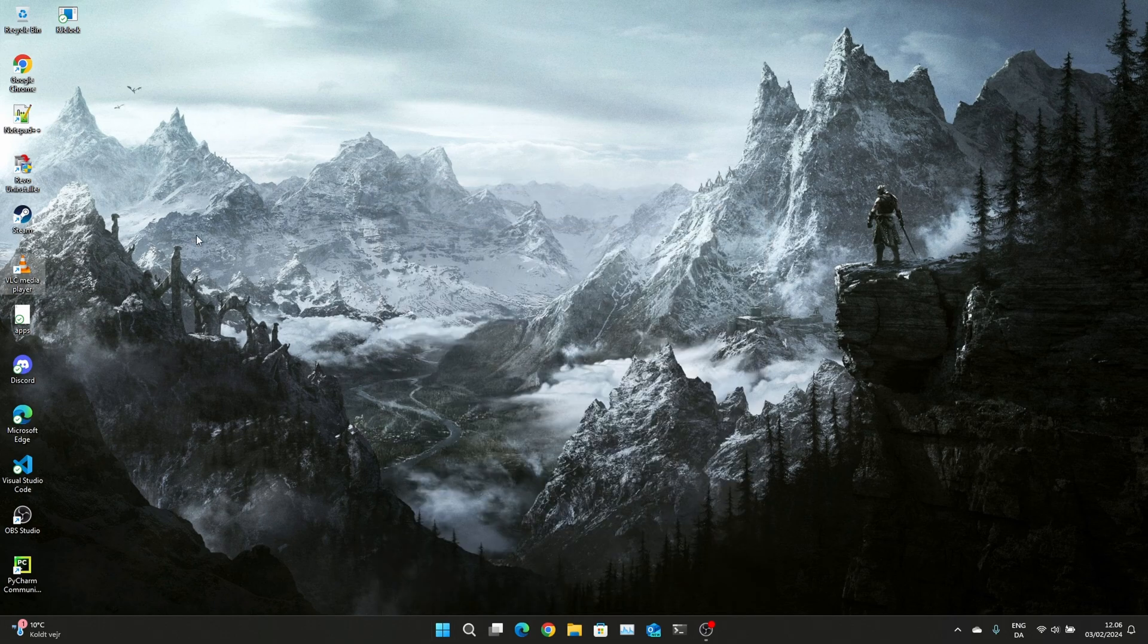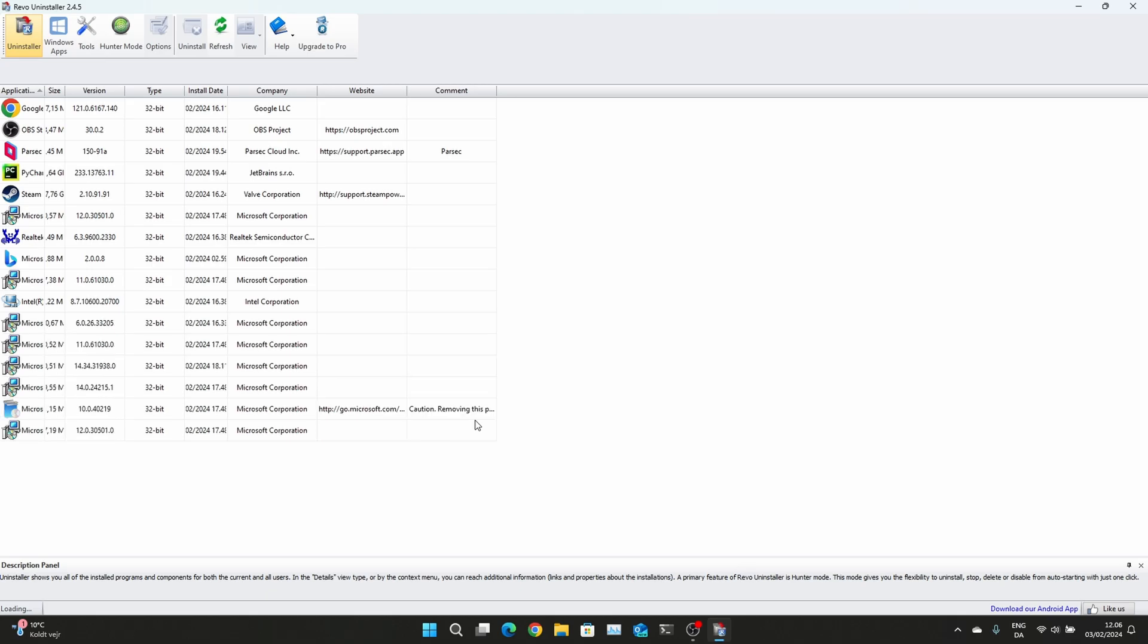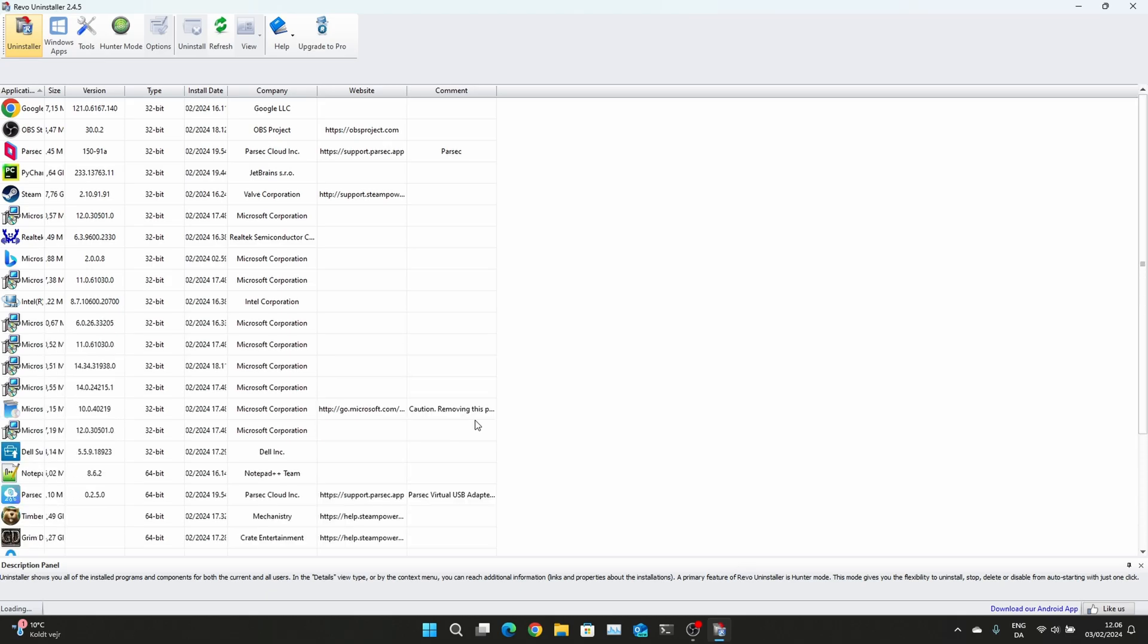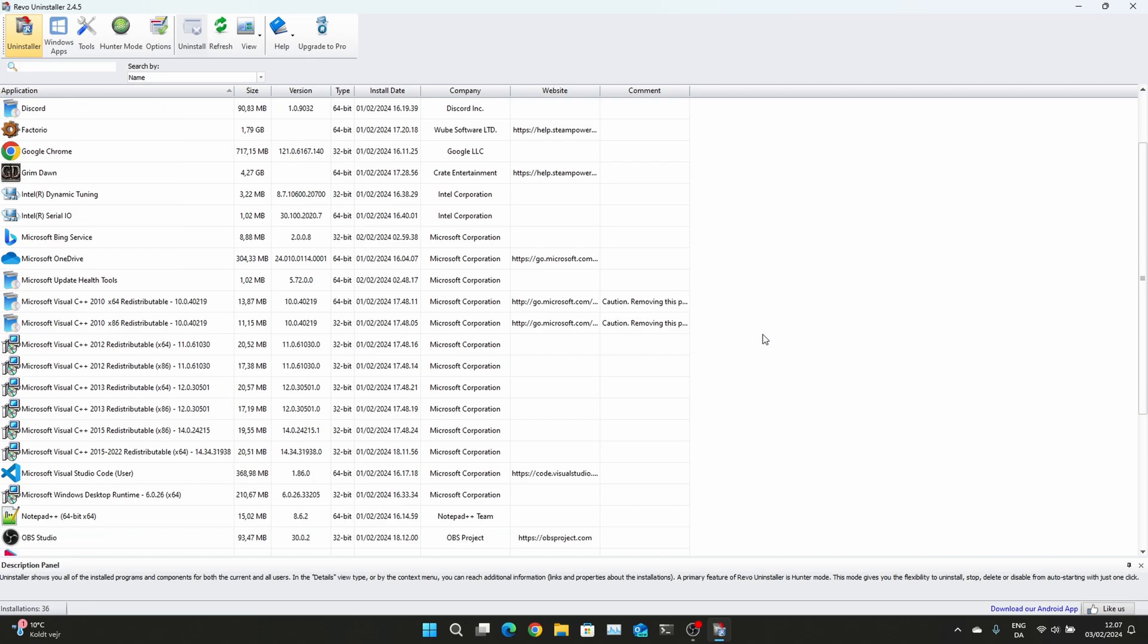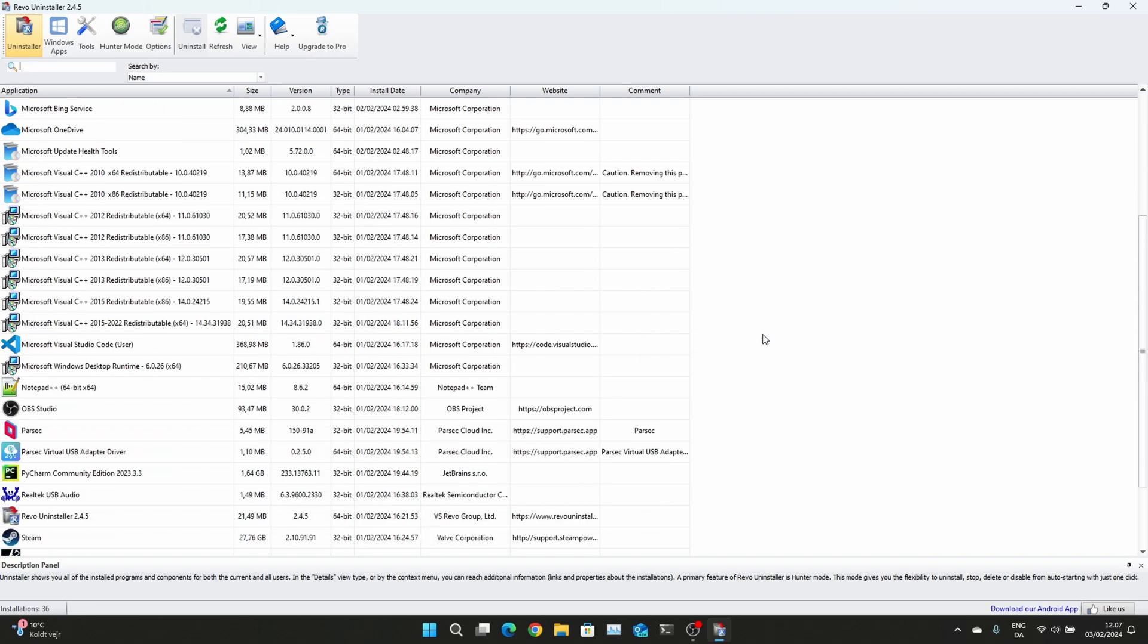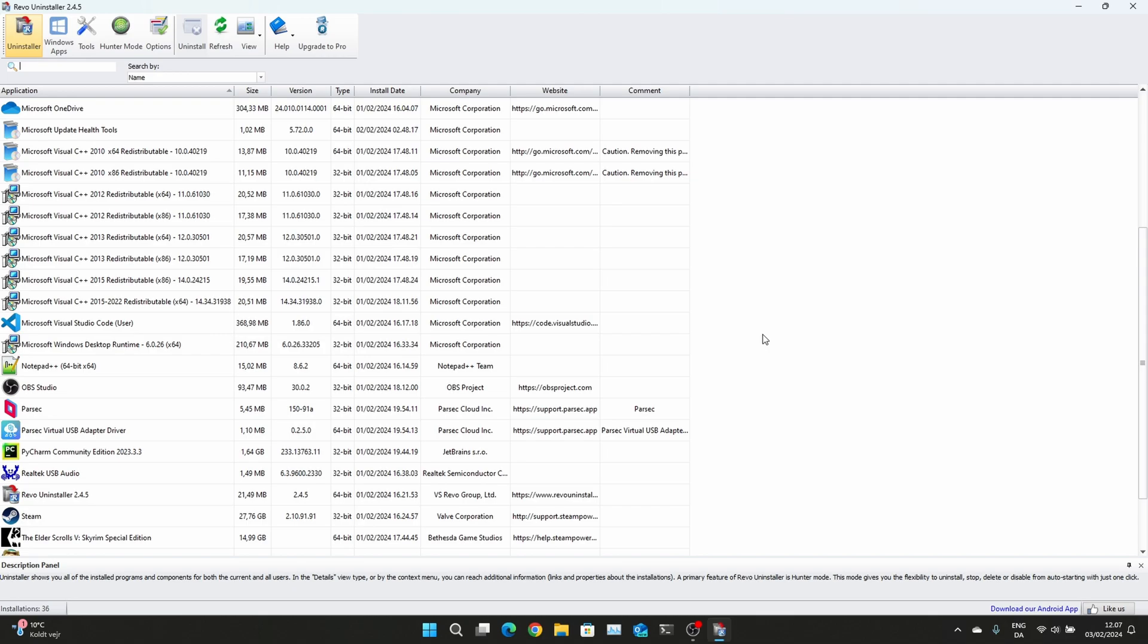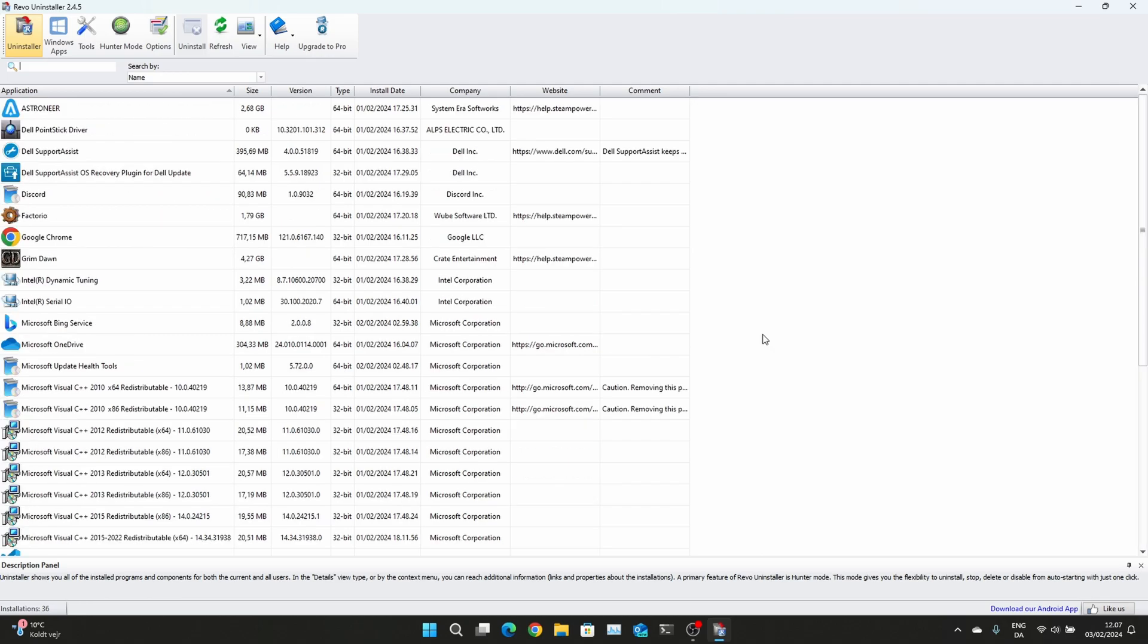You may wonder what is this Revo Uninstall, and it's probably one of the best in my humble opinion uninstallers you can use for free. I've used this for years now, I can't even remember how long. I probably should upgrade to the pro version just to give them some money from all of the amazingness that they brought to me.